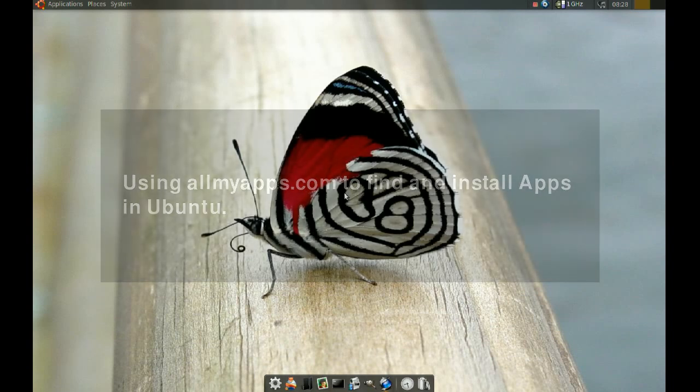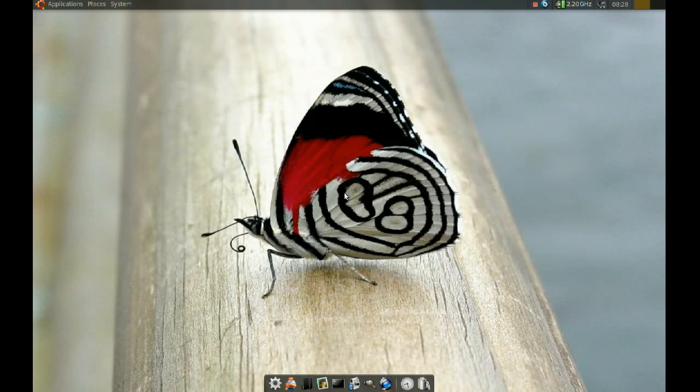Okay, today we will be looking at a great way to find and install applications in Ubuntu. And we will be doing this from the browser through a website.